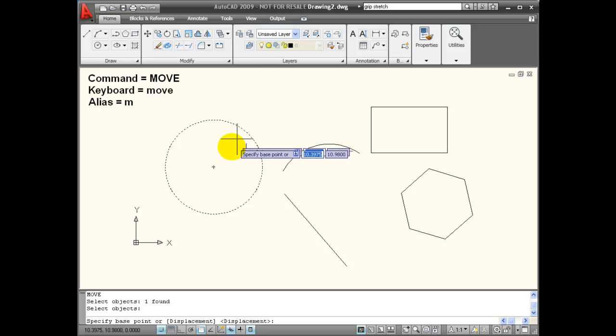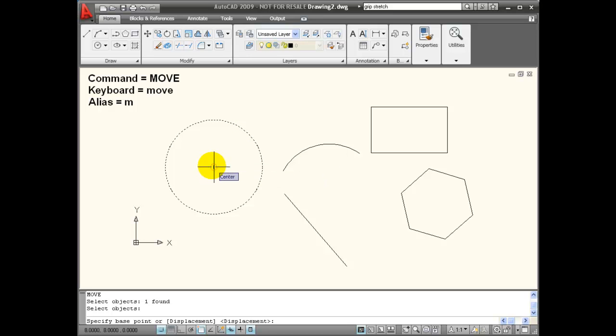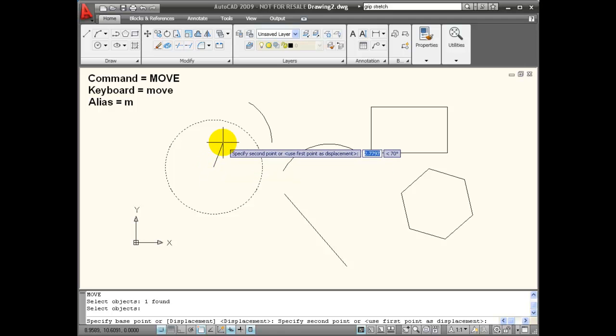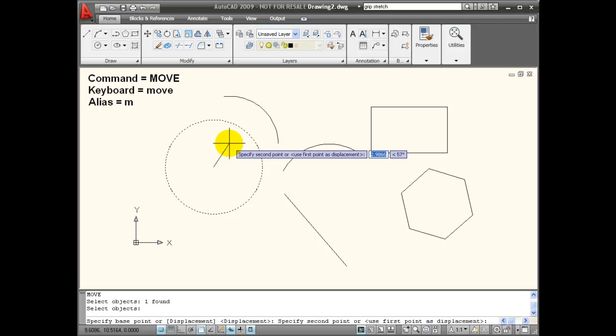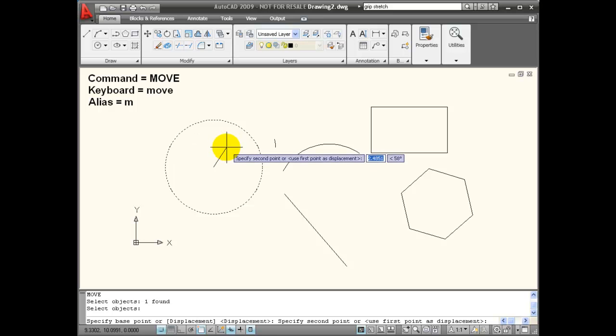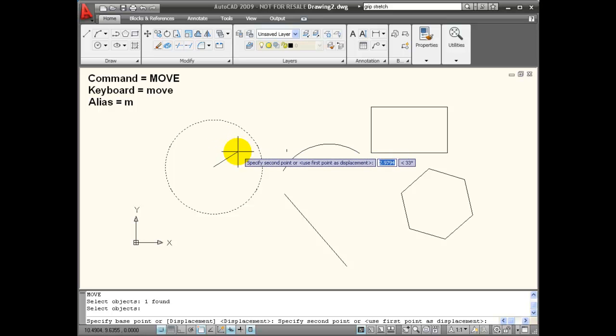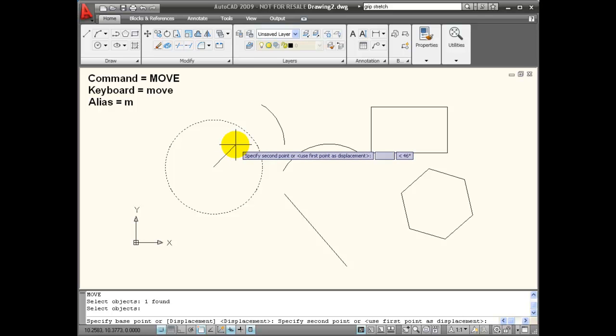In this case, I'm going to use an object snap and snap to the center of this circle, and then it wants to know the second point of displacement. This is a point relative to my base point and gives it the distance and angle that I'm going to move.